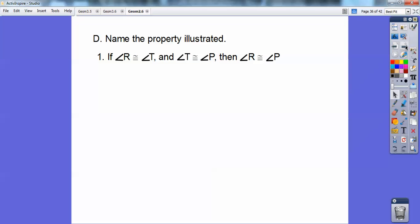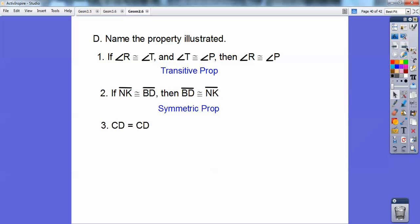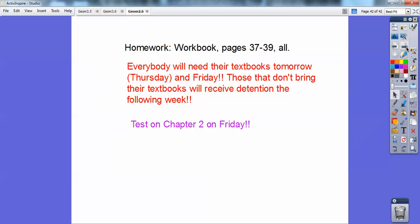Name the property illustrated. Just baby steps — you'll get through them. If angle R equals angle T and angle T equals angle P, then R equals P. That's the transitive property. If segment NK is congruent to BD, then segment BD is congruent to segment NK — those flipped around the congruent symbol, so that's the symmetric property. Anything equals itself is the reflexive property. Looks like we're coming up on a test soon. That's the end of the chapter.